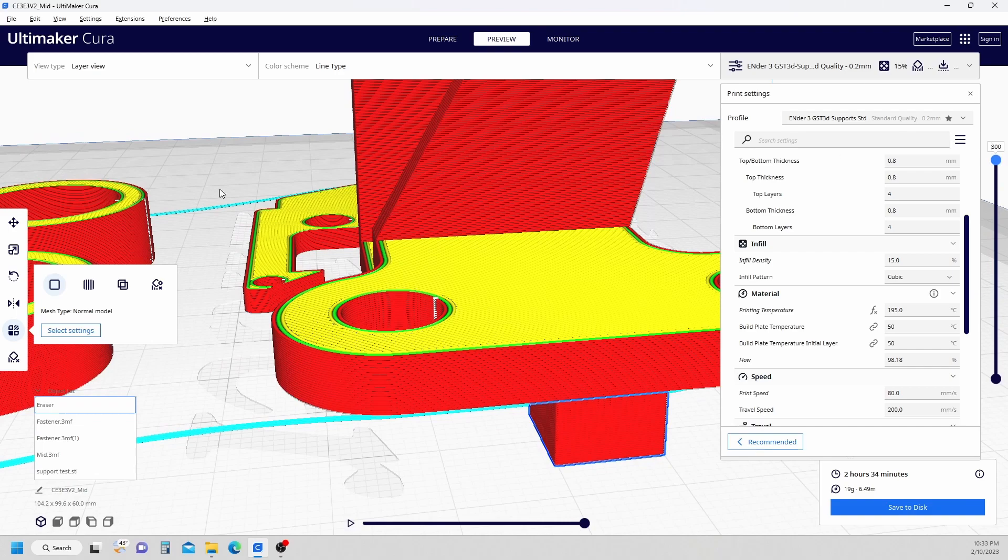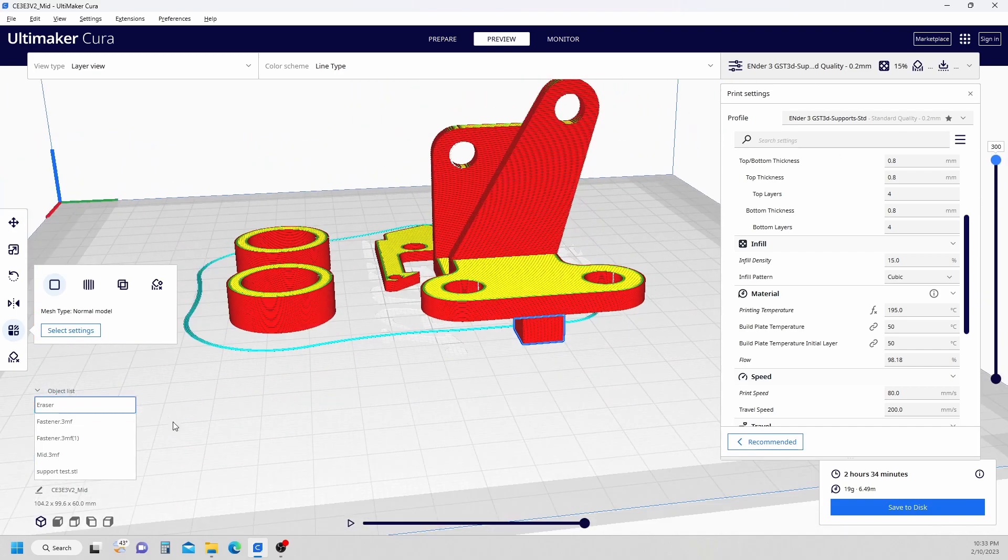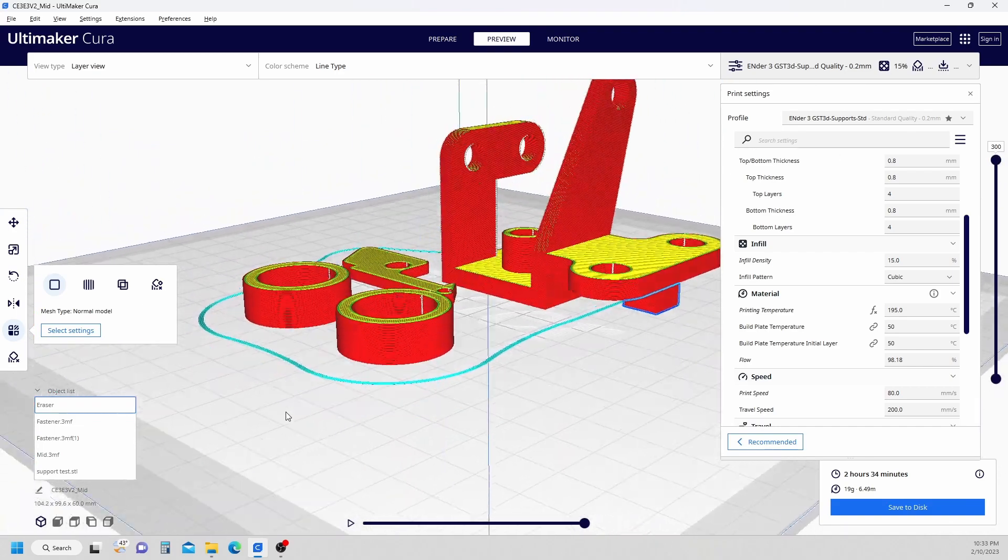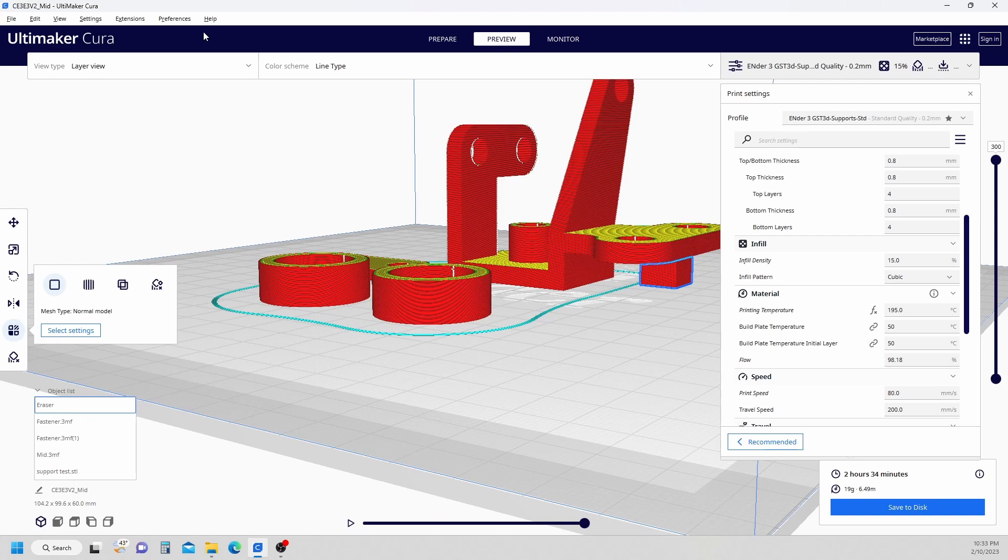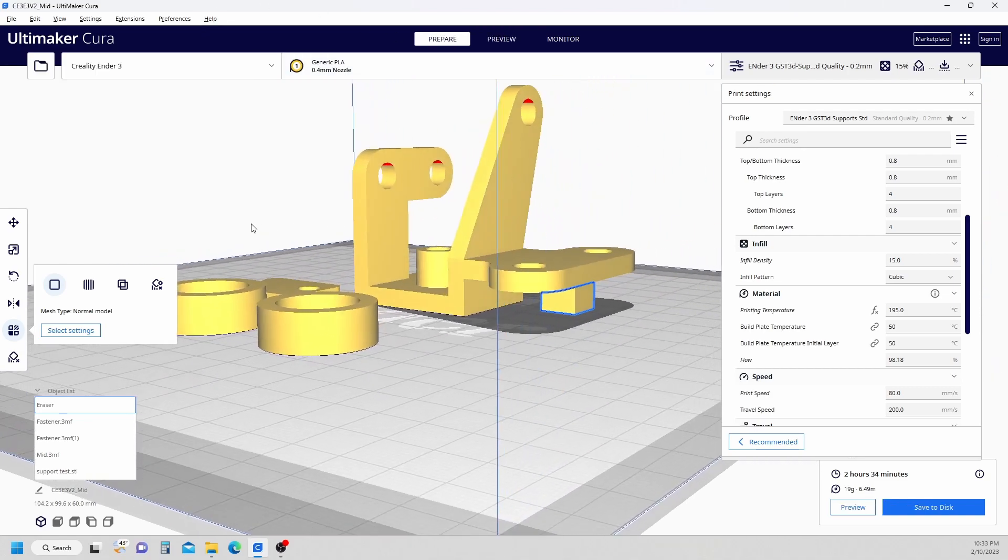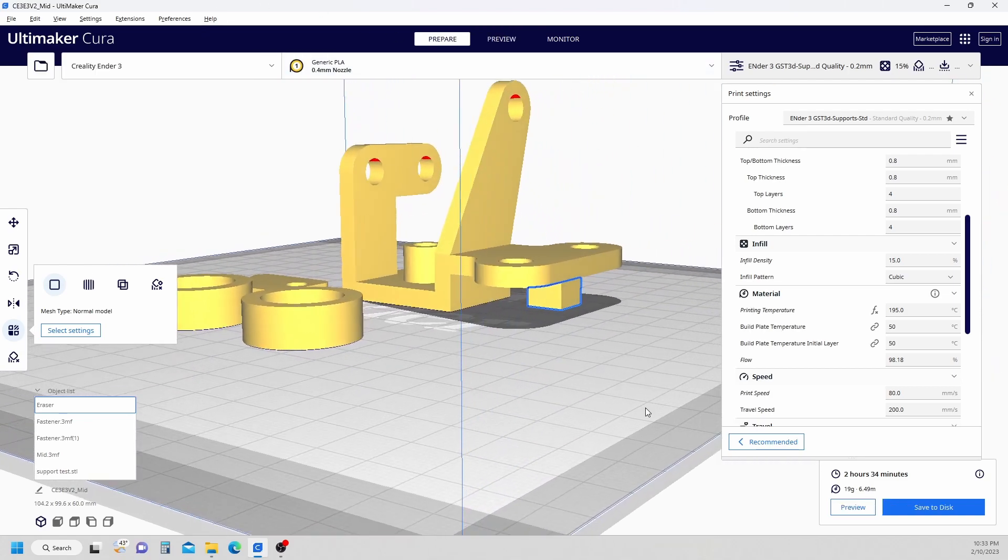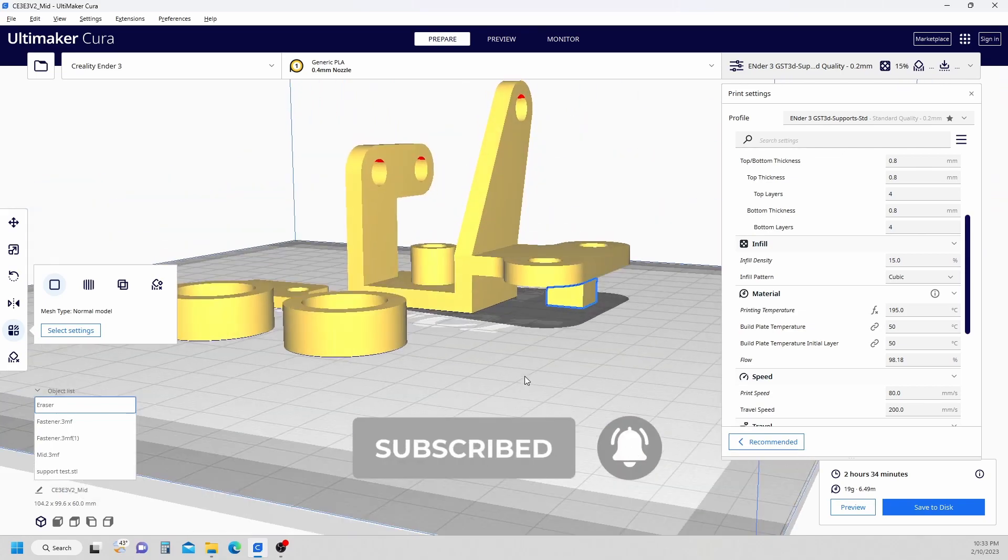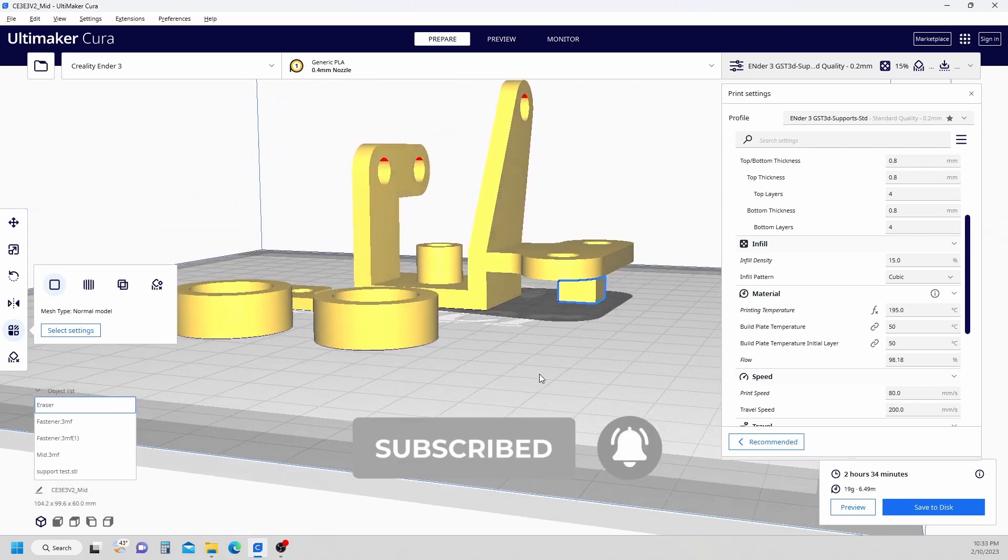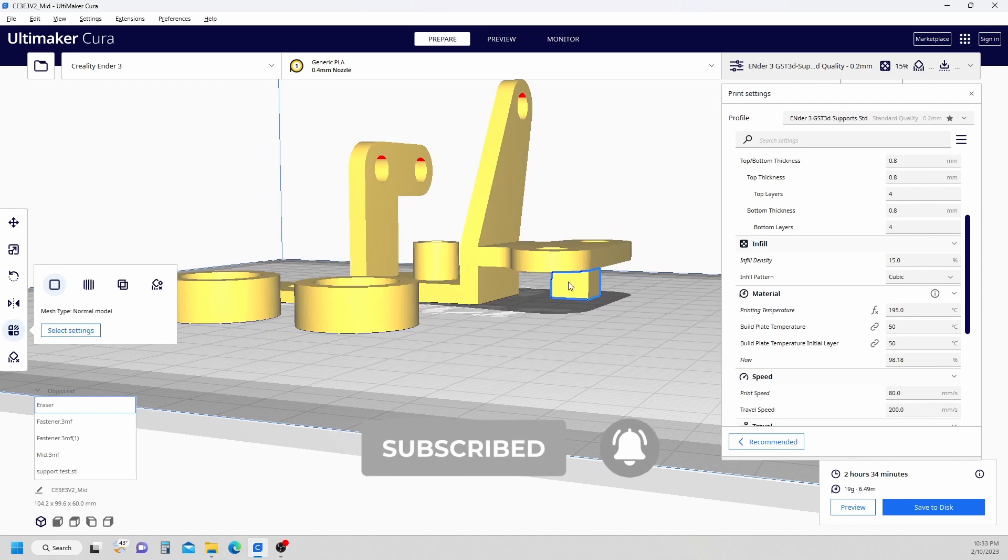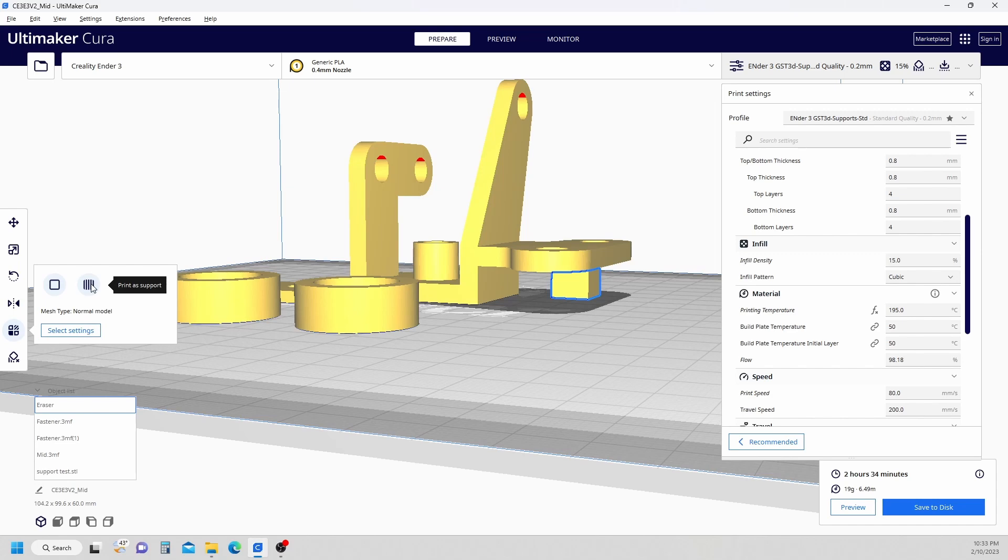I honestly have never used that for any reason. I never saw a purpose for it. I'm sure there is one or Cura wouldn't have made it. If anybody out there has an idea of when and why you would use that, let me know down below in the comments. I'm really curious about this. I'm going to stick with this one. We're going to leave it selected and now I'm going to go to the per model settings and click the second option, which is print as support.